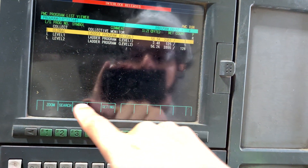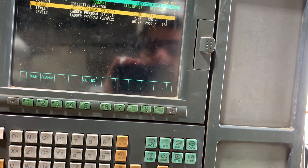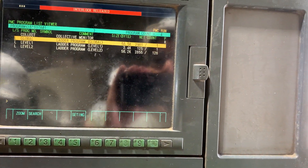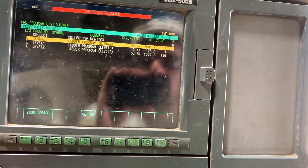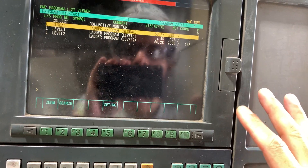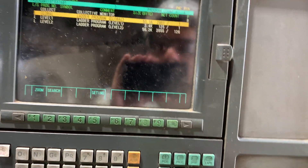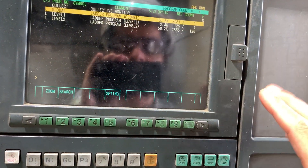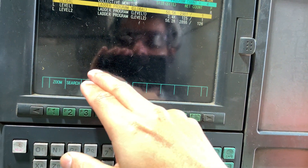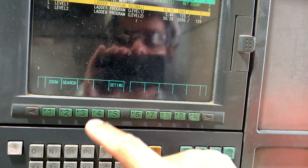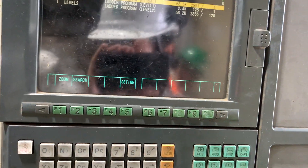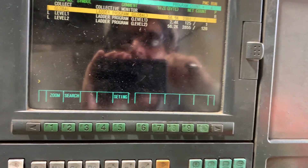If you hit Input, let's say we want to enter the global ladder program. If we press Input and we already inserted the password, it's not going to ask us for the password again. But if you get a message to enter the password, you just need to use the number. In this case,